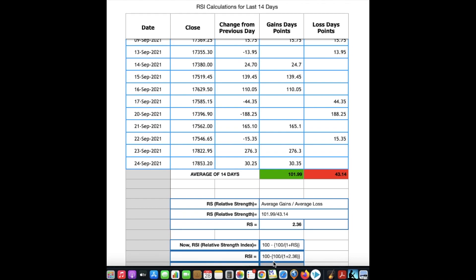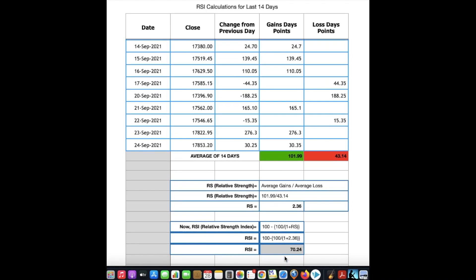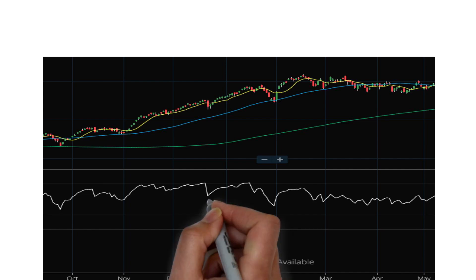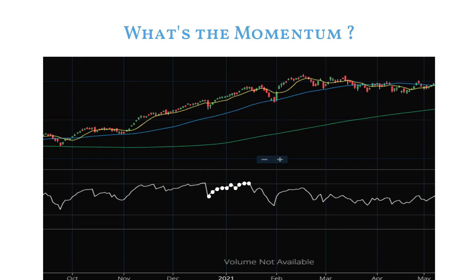Once we have RS, we can calculate RSI using the formula: RSI = 100 − (100 / (1 + RS)). In our case it will be 100 − (100 / 1 + 2.36), which comes to 70.24. Always remember this number can be anywhere between 0 and 100. Plotting this on a line helps investors and traders identify momentum in relative terms — looking at the indicator's current value in relation to past values shows the momentum.